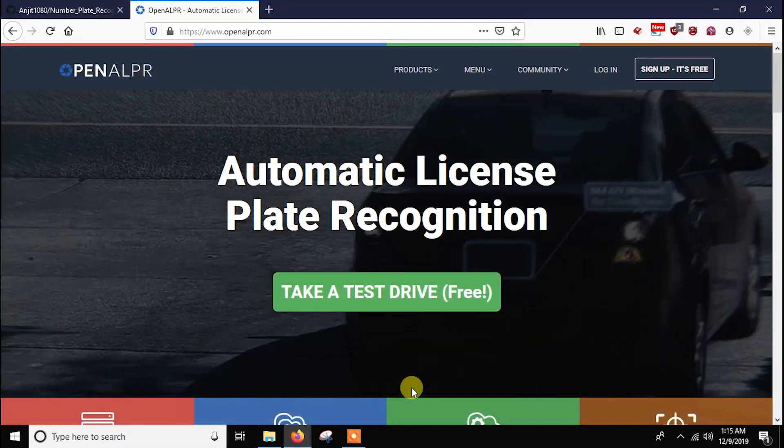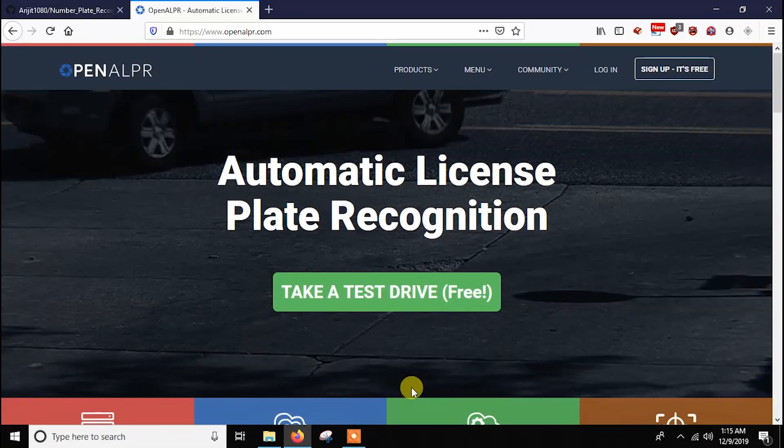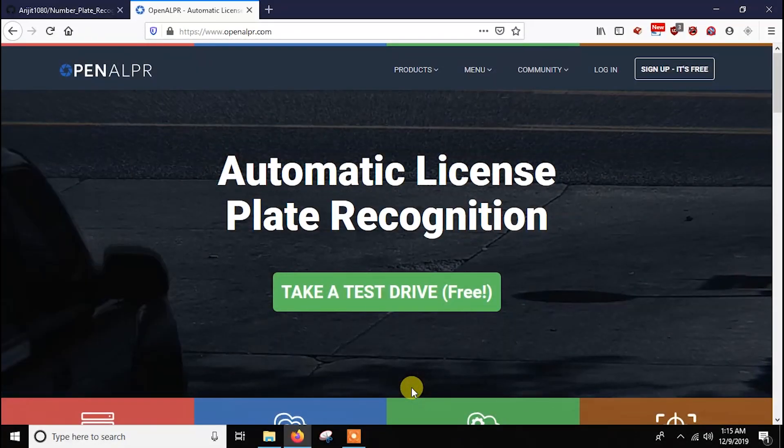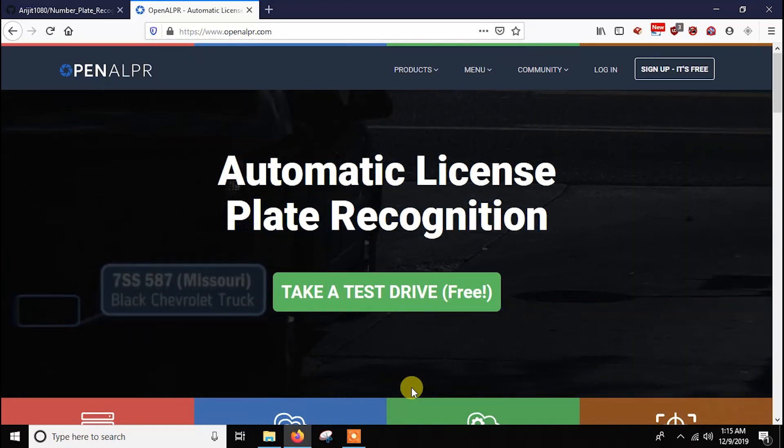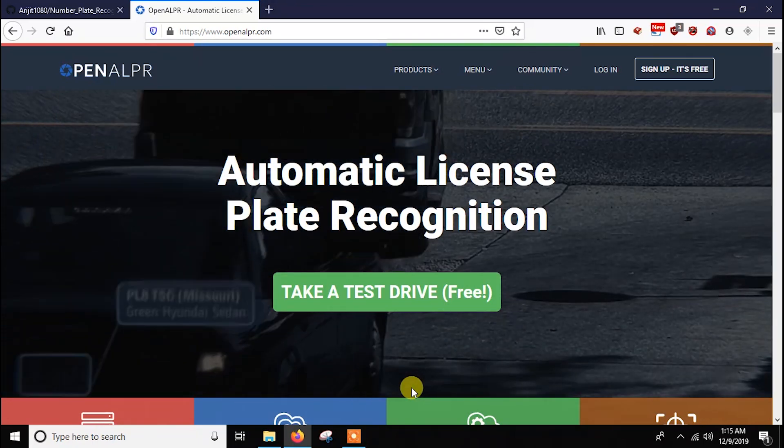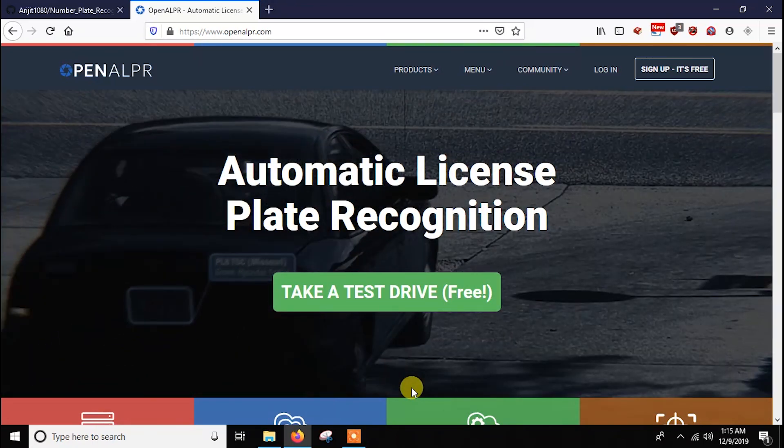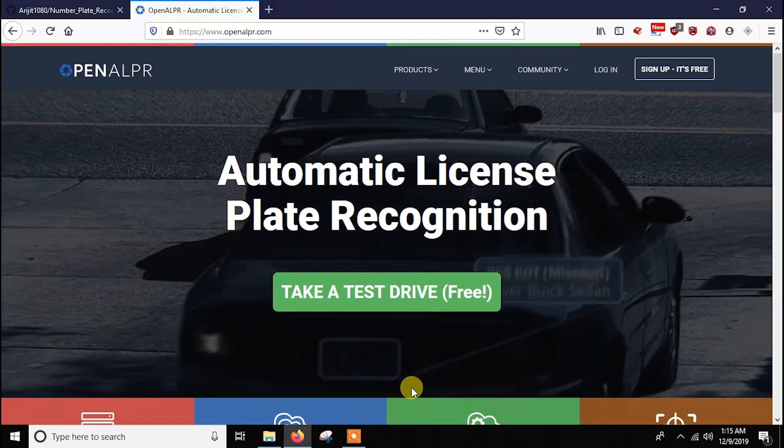Hello everyone, in this video I will show you how to do automatic number plate recognition using OpenALPR with Raspberry Pi. So let's get started.